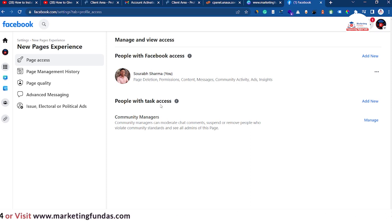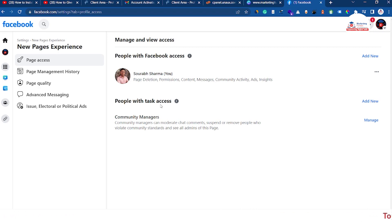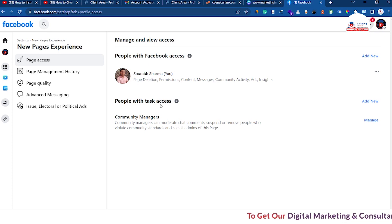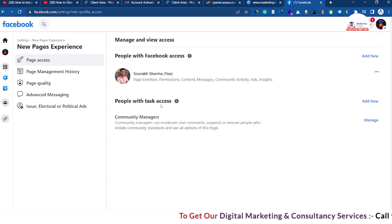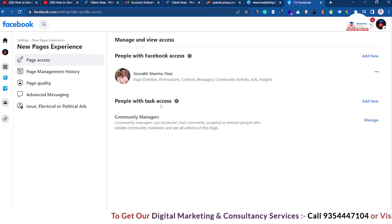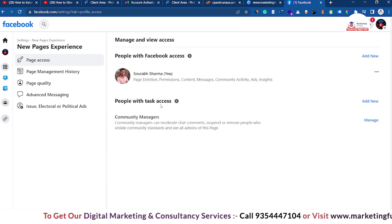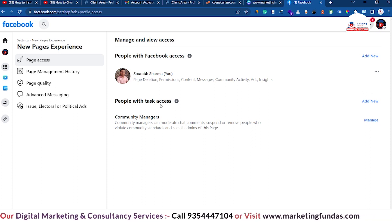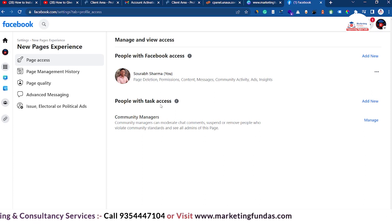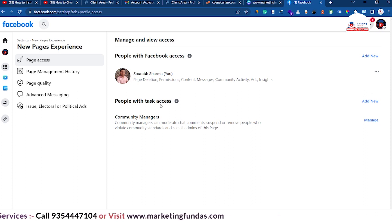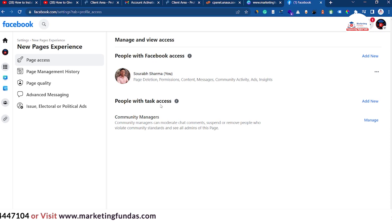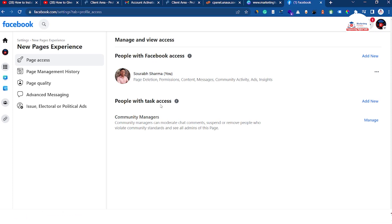Hit the refresh button and the other account is now removed. That's the whole process: how to add a person to your page, how to give access to another account, and how to remove access from your page. I hope you understood and liked this video. If you have any questions, please comment below and we'll try to answer. We'll meet you in the next video!